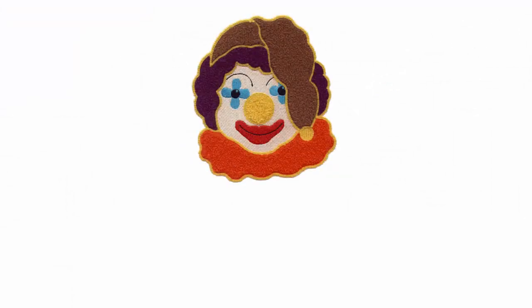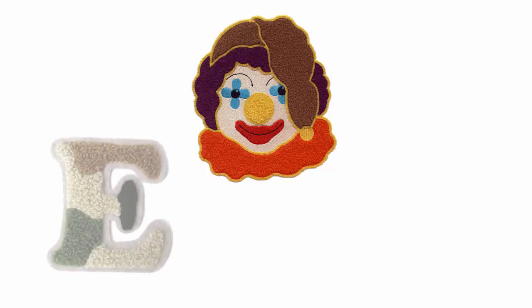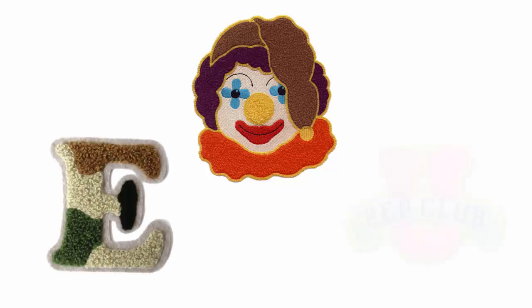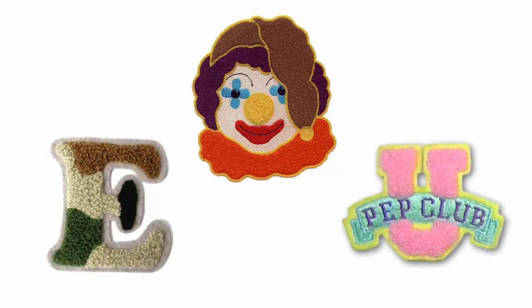Digitizing for chenille is easier than regular lock stitch embroidery. In general, shapes are filled more simply and registration tolerances are broader.